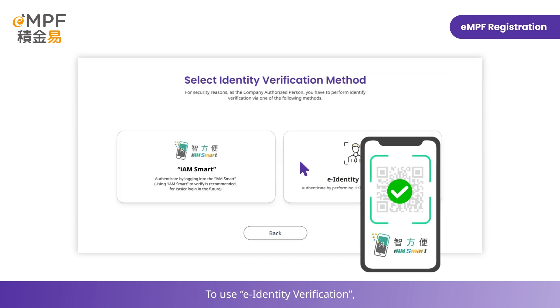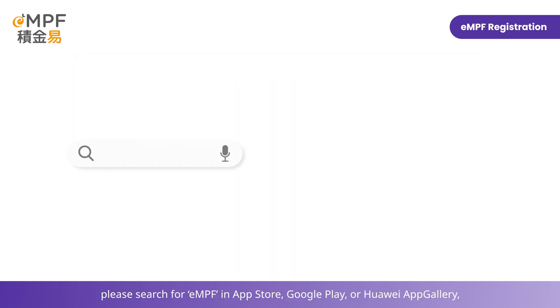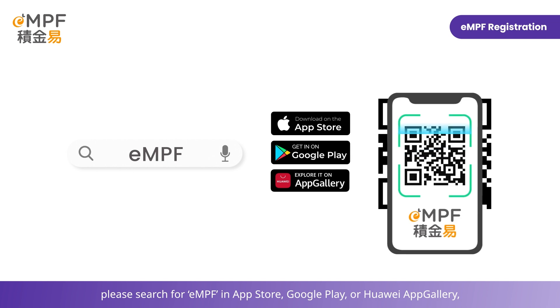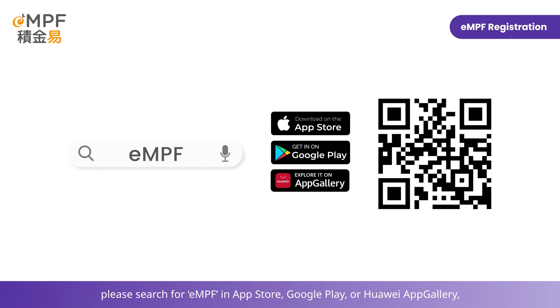To use E-Identity Verification, please search for EMPF in the App Store, Google Play, or Huawei App Gallery to download the EMPF mobile app to your smartphone.